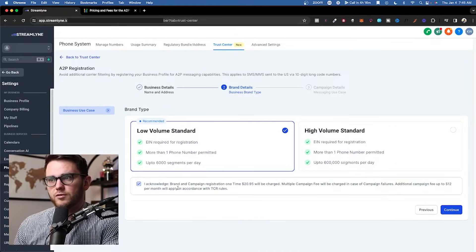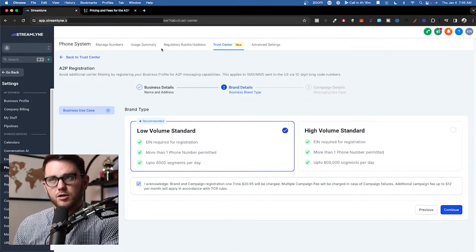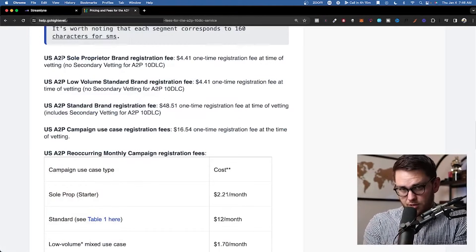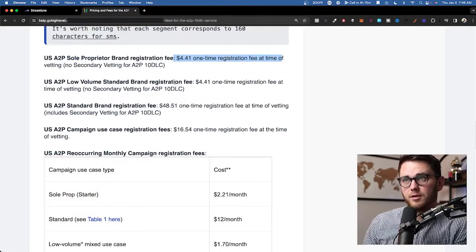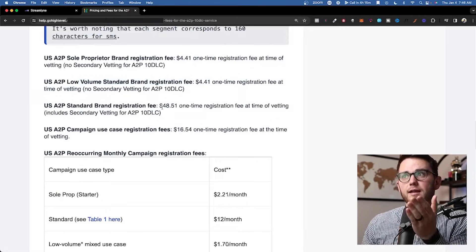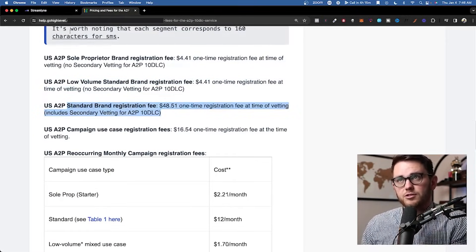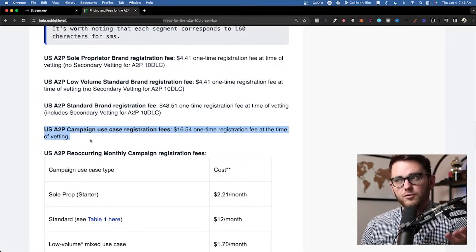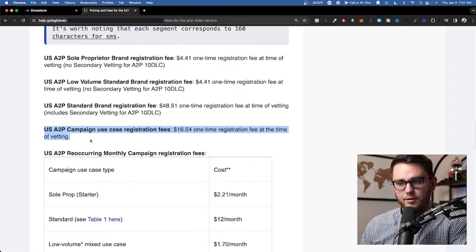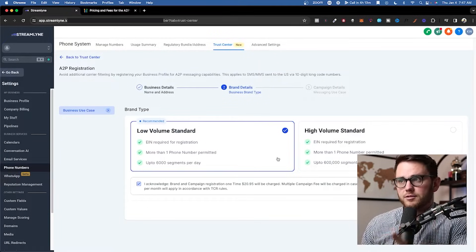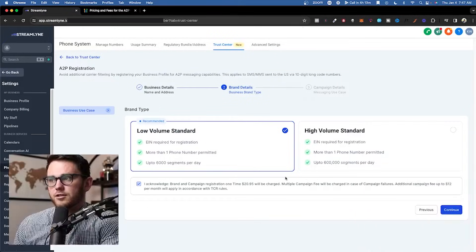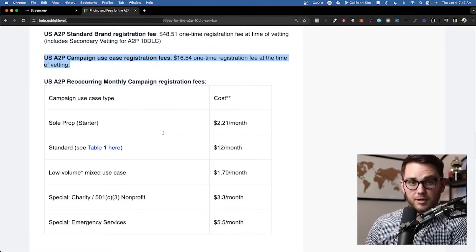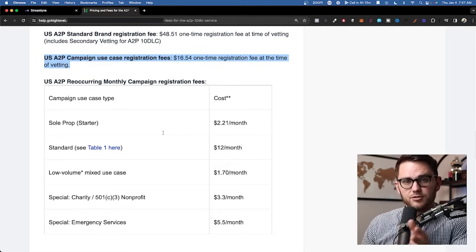There's also an additional campaign fee of up to $12 per month. According to High Level's help docs, the brand registration fee is $4 one-time for sole prop and low volume, and $50 one-time for standard. On top of that, there's a $16.54 one-time registration fee at vetting. In practice, I've seen these come out lower, and High Level's own numbers contradict each other anyway — just know it'll be around this amount. It's the cost of doing business and these fees change all the time.